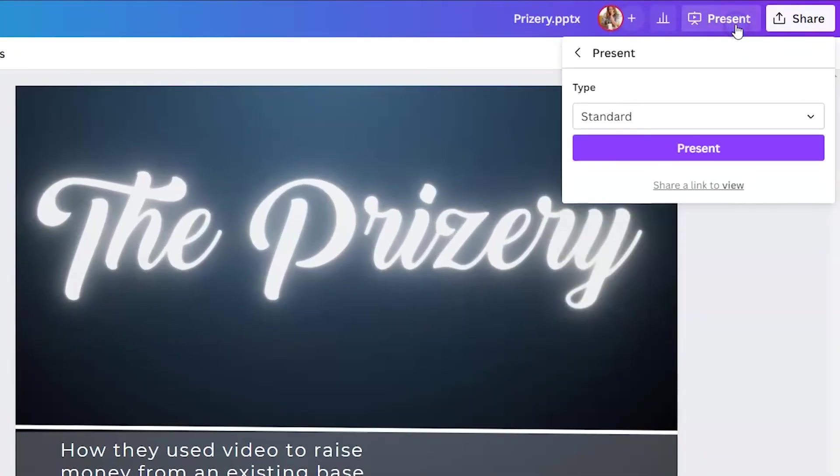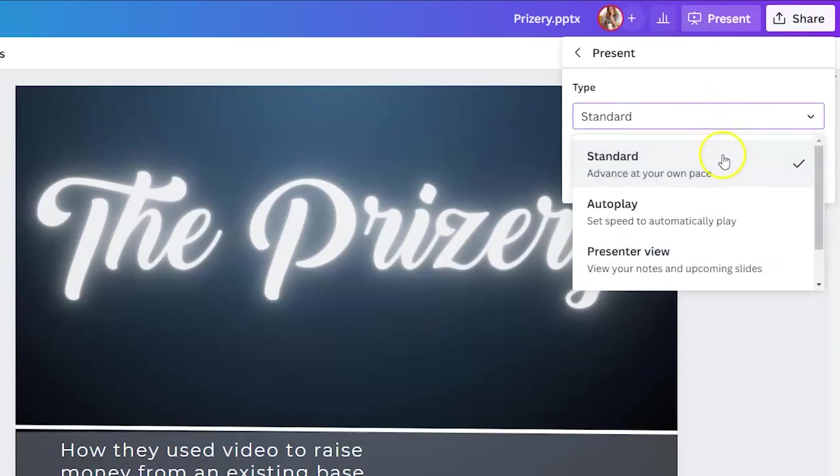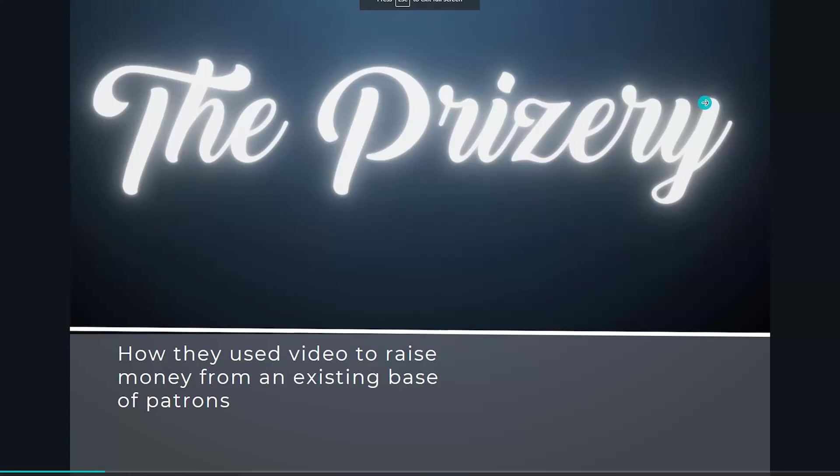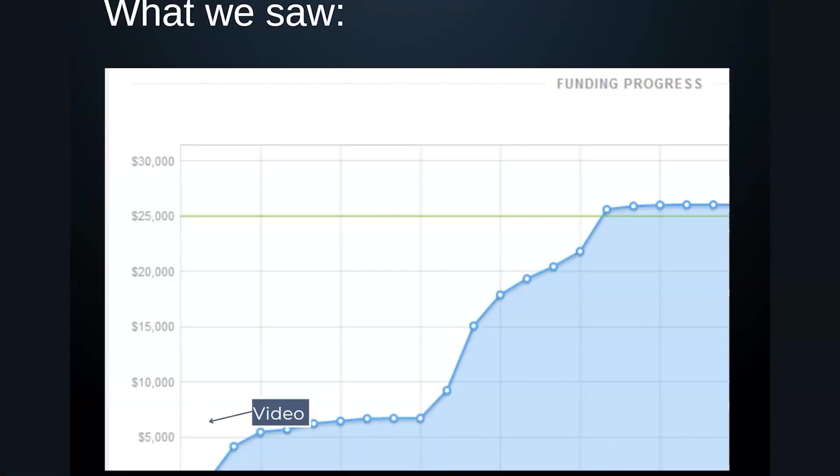So when you click on that present, you can select standard, autoplay, or presenter. And so you actually have some of those PowerPoint-esque abilities directly in Canva. So if we leave it on standard and click present, then you can see your slides there. And so you can present just like you would in PowerPoint.